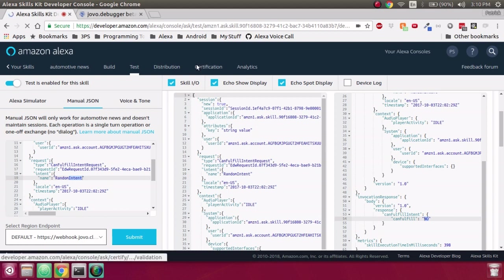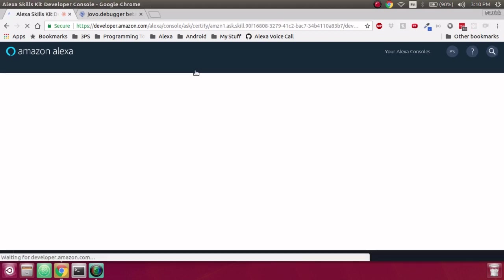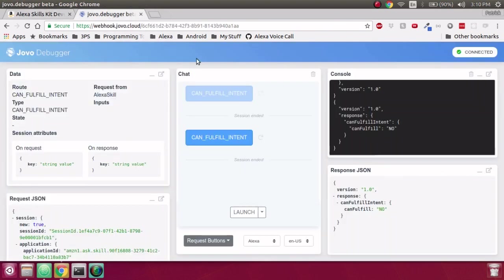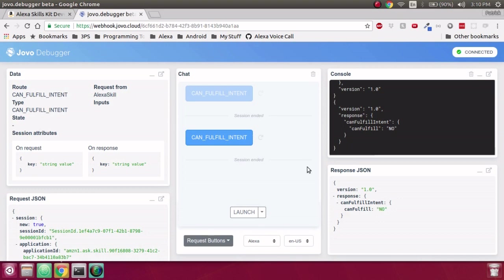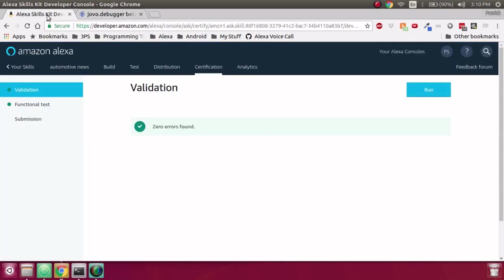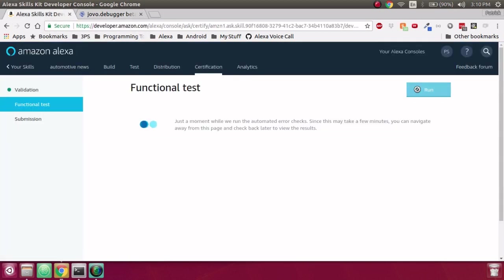So our next step is to go over to certification, and we'll get everything certified real quick. You can see over on the Jovo debugger, when we sent those two requests, we got one with a Can Fulfill of no, and one with a Can Fulfill of yes, which matches exactly what we saw in the developer portal. So we've run validation, and we got zero errors, and we will run functional.